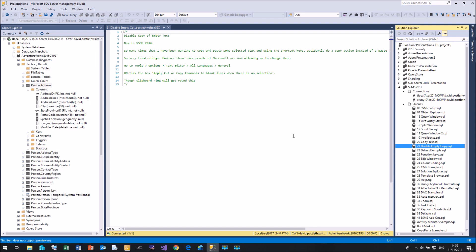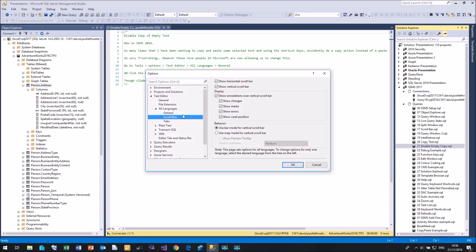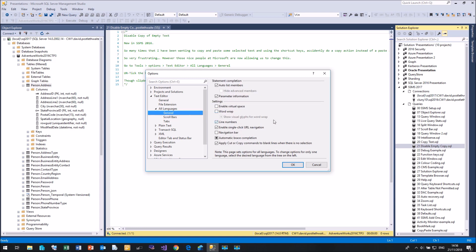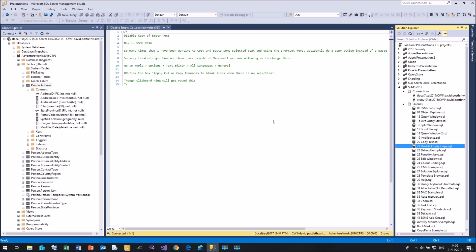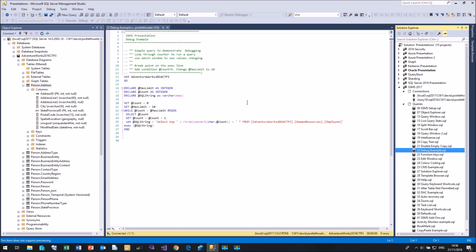How many of you have accidentally copied nothing by mistake and then gone to paste and found you've lost what you wanted? Microsoft have a solution: go to Tools > Options > Text Editor > All Languages > General, and there's an option called 'Apply cut and copy commands to blank lines when there is no selection.' If you turn that off, it just won't copy blank lines.